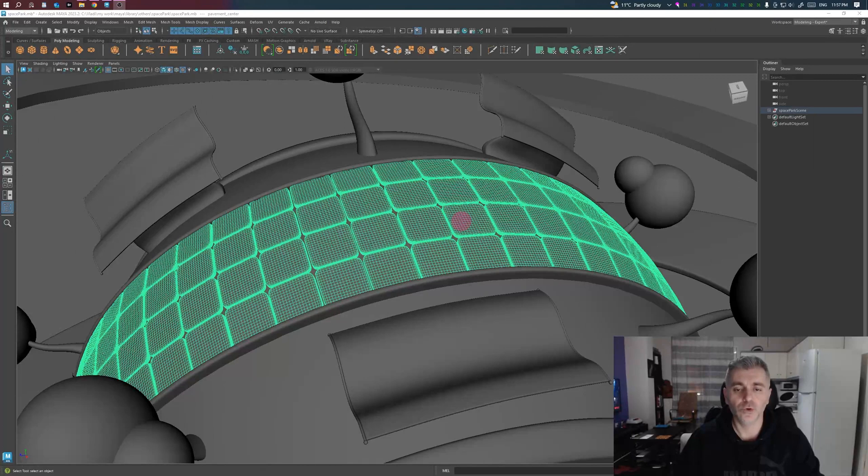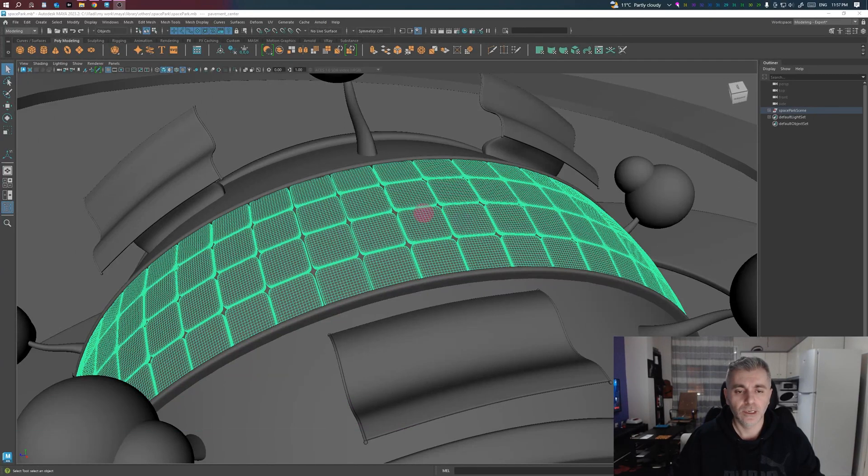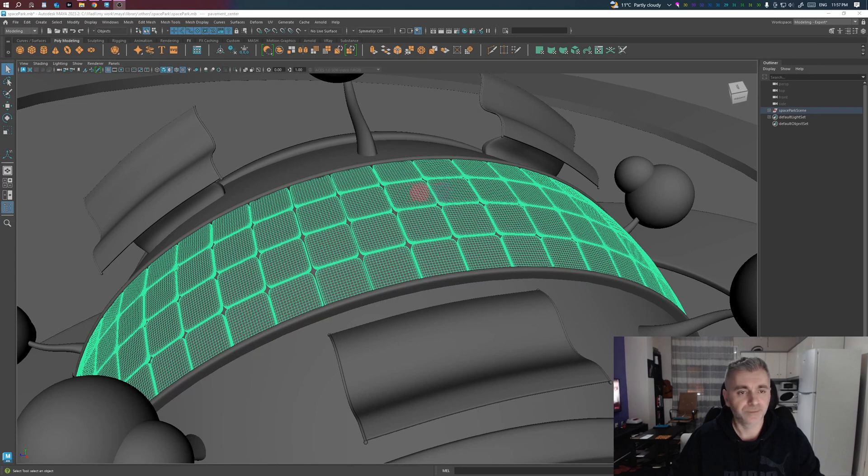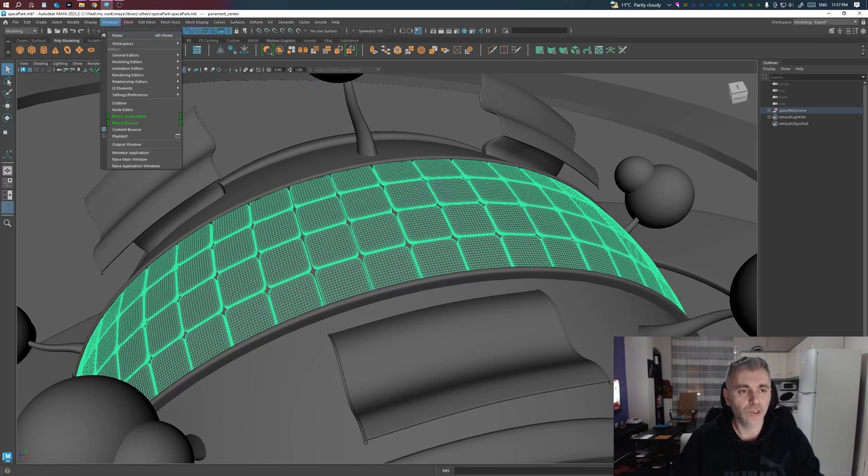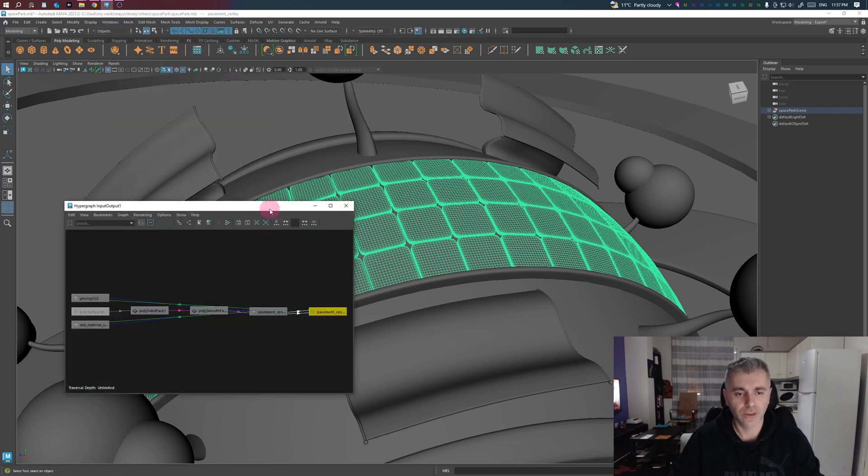Another way to do so is through the Hypergraph Connection Editor. I have also applied the same two nodes as previously. So select the mesh, go to Windows, Generator, Hypergraph Connections.